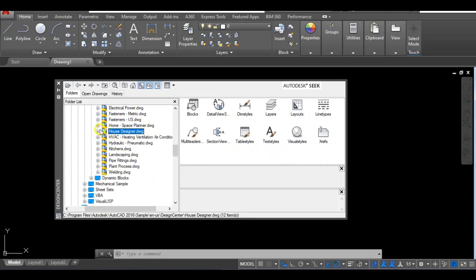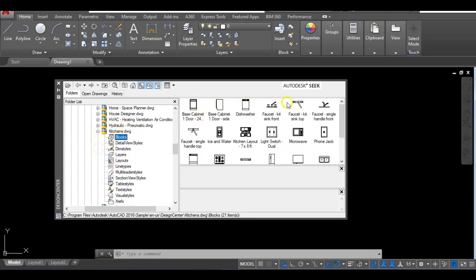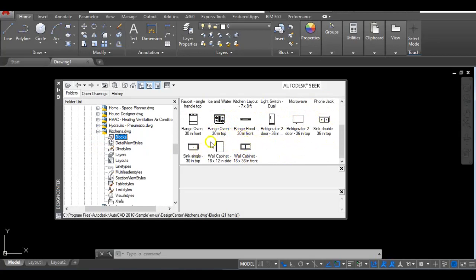And then the other one we use generally is Kitchen. Click on Blocks, and in here you will get base cabinets, upper cabinets, you will get faucet again, you will get your range, your refrigerator, double sink, single sink, the typical things you will find in a kitchen.